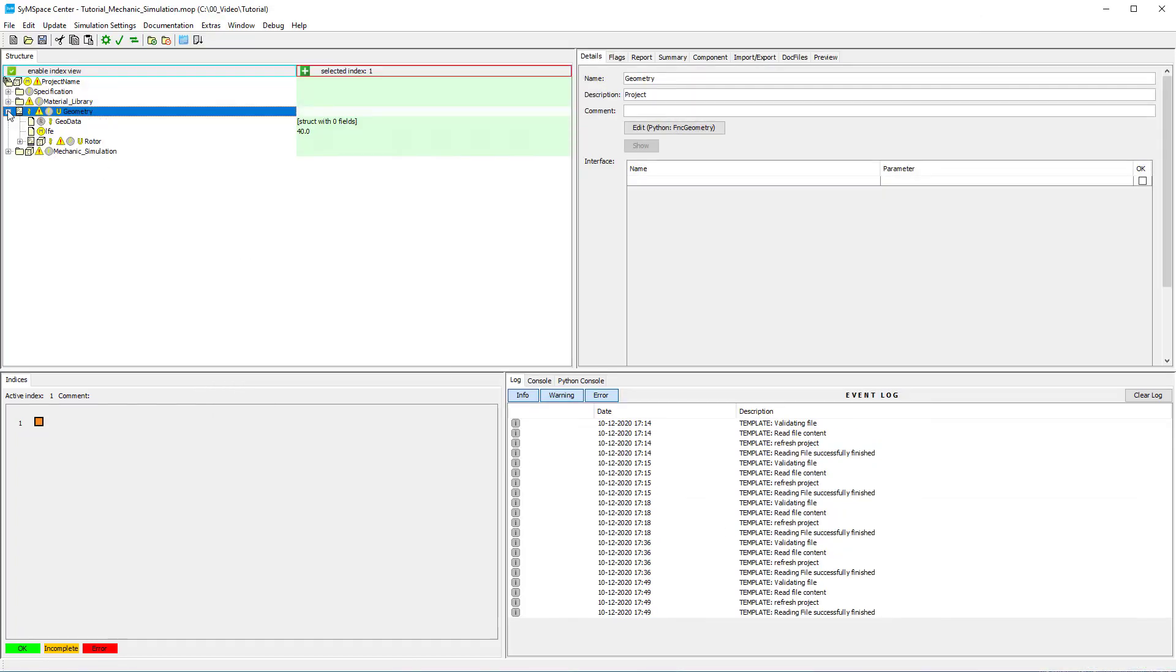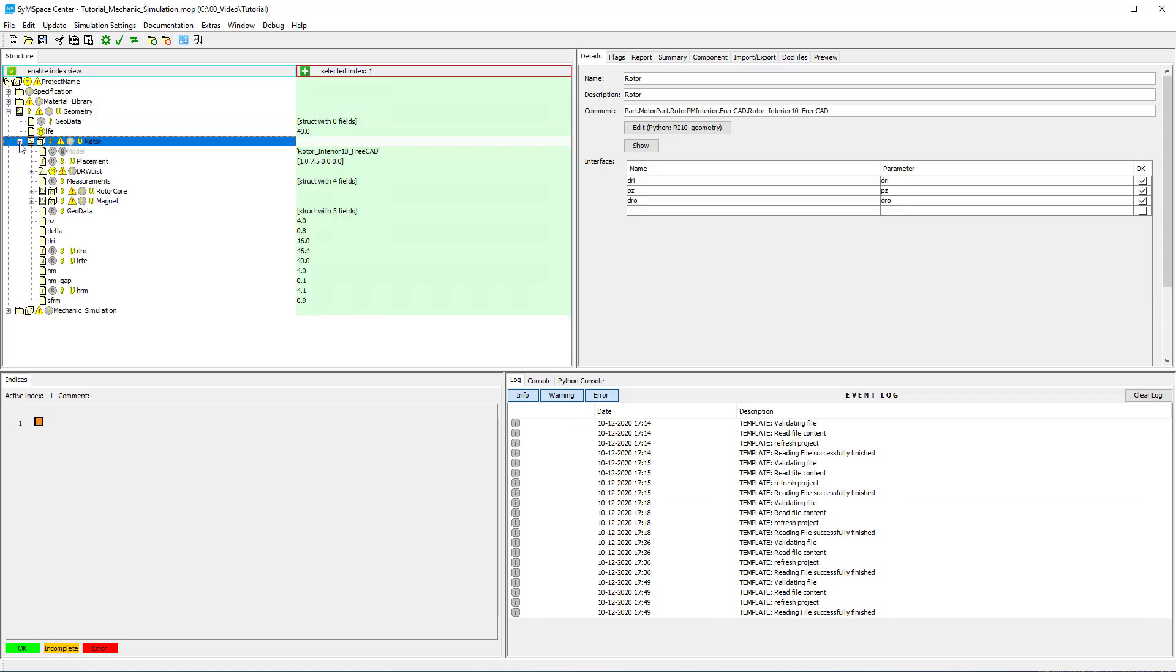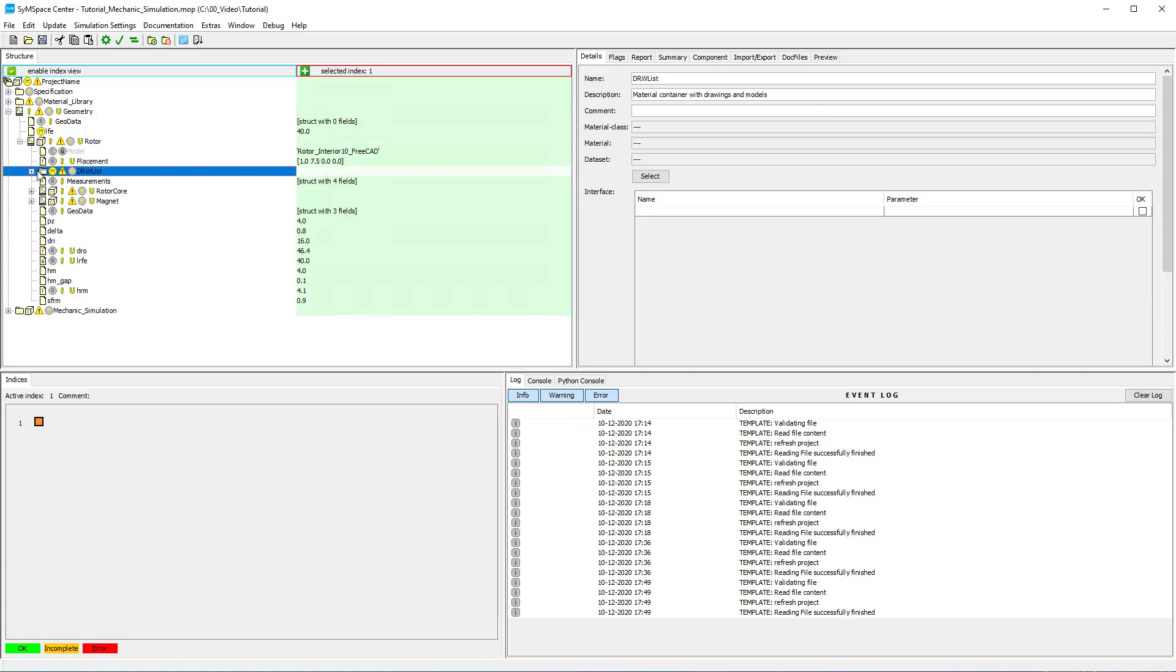We want to make a mechanic simulation, so we need to set Stress 2D enable to true in the drawing list.